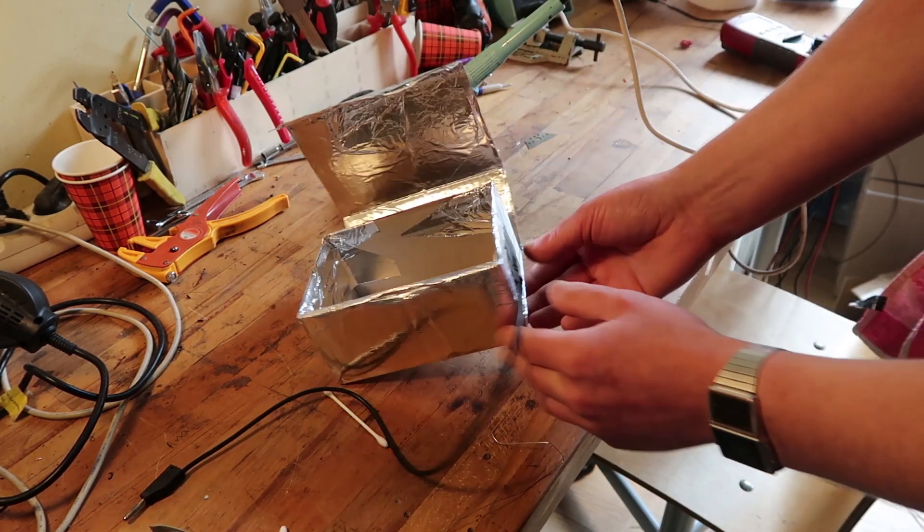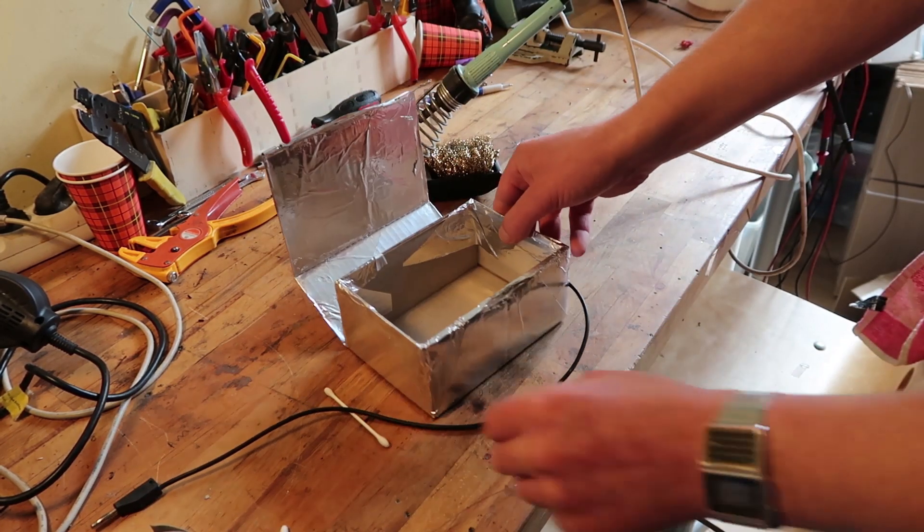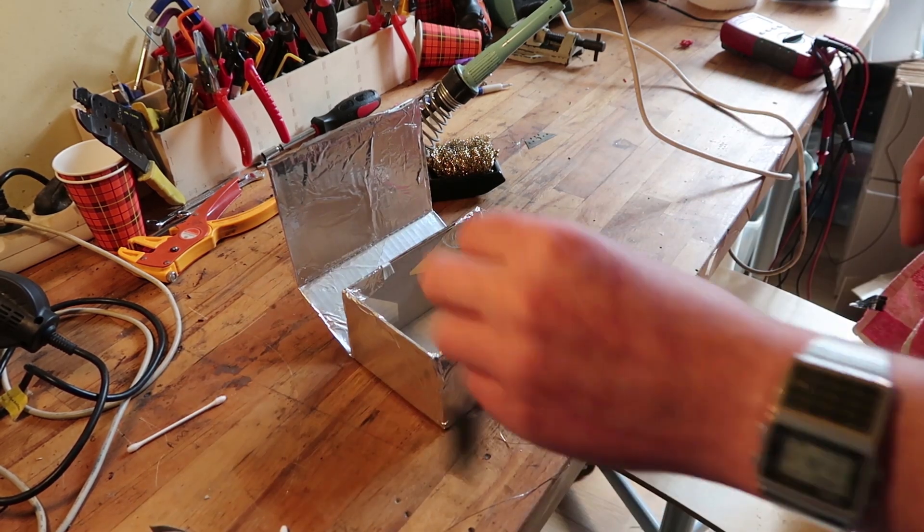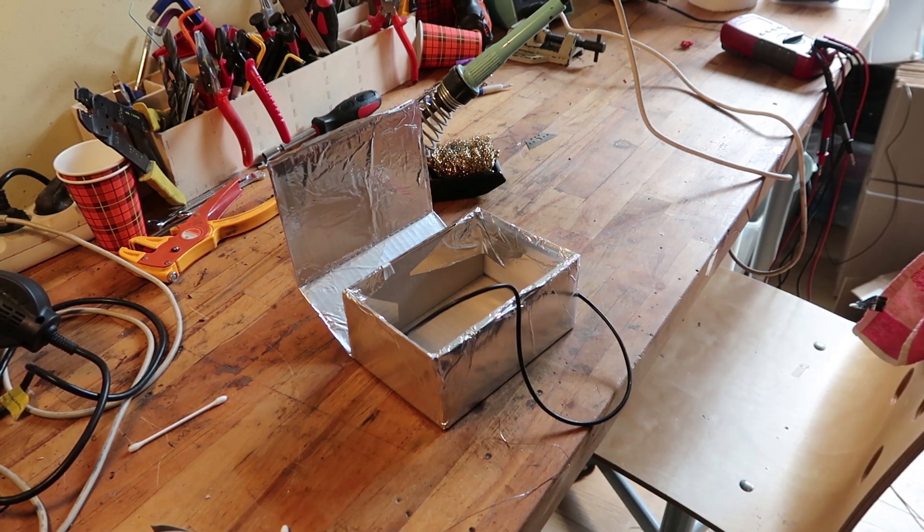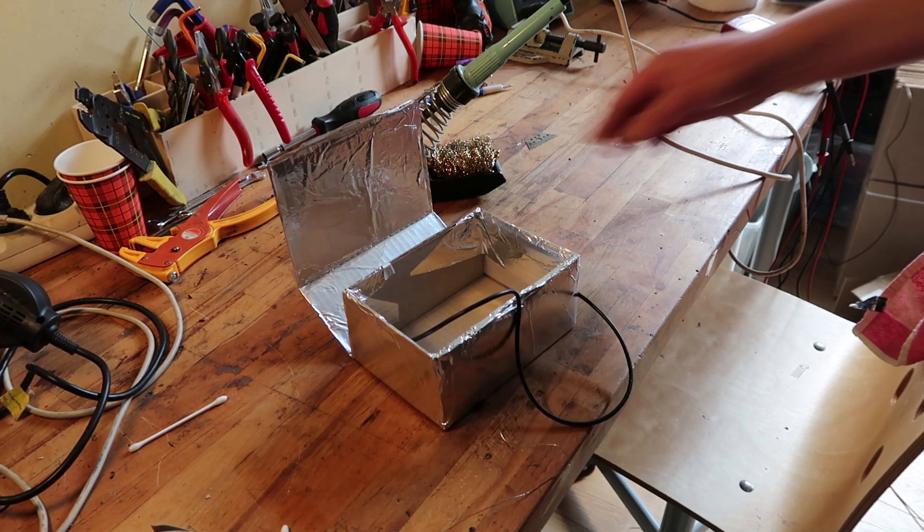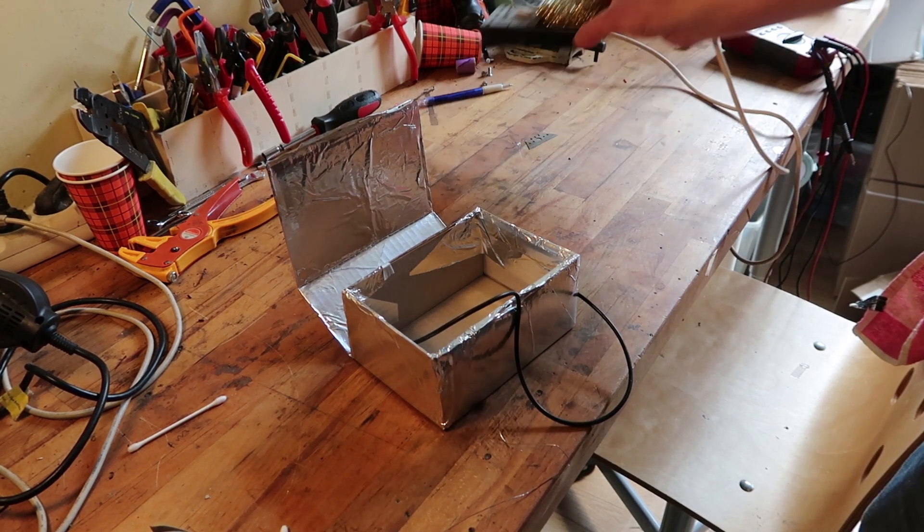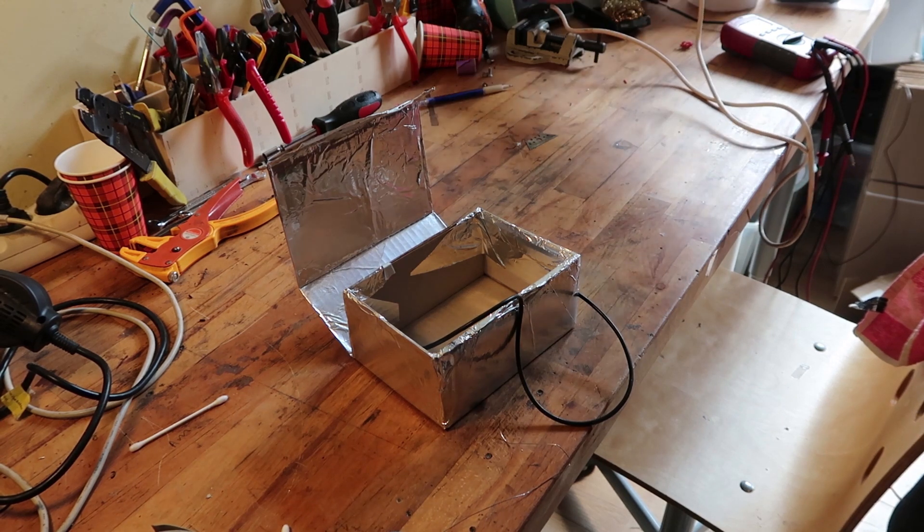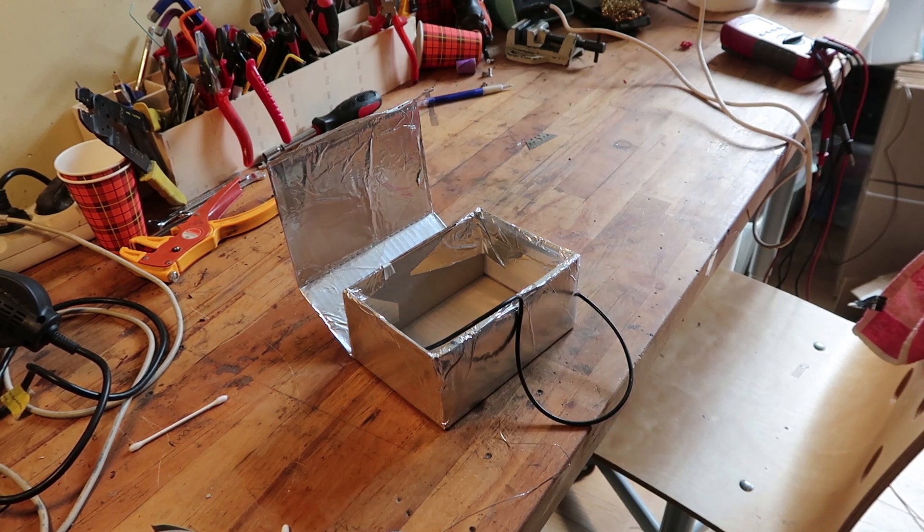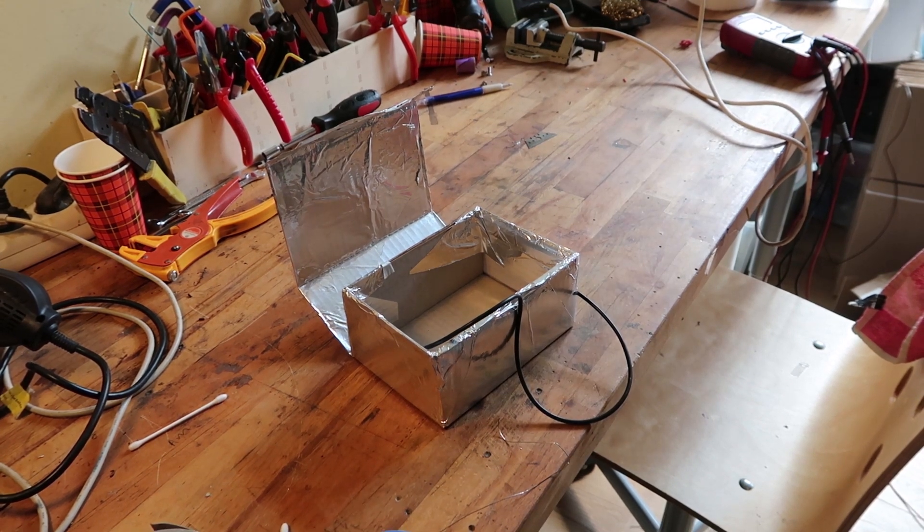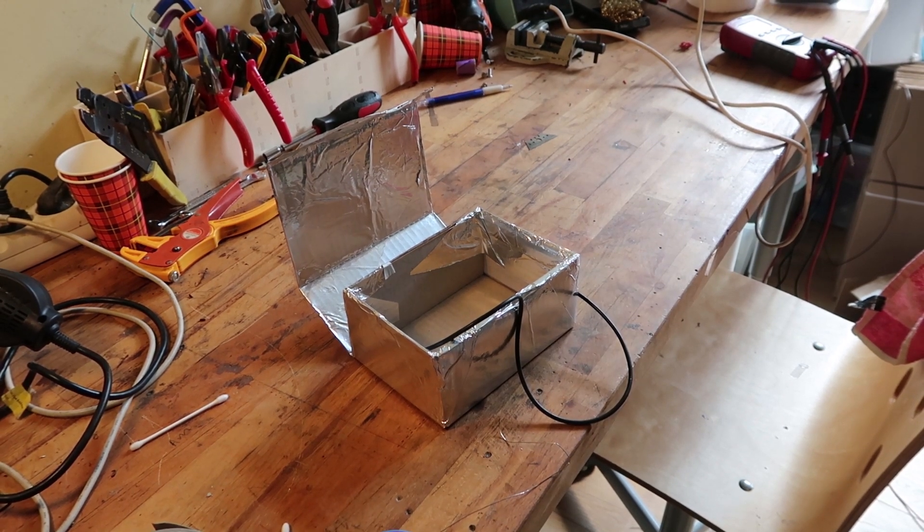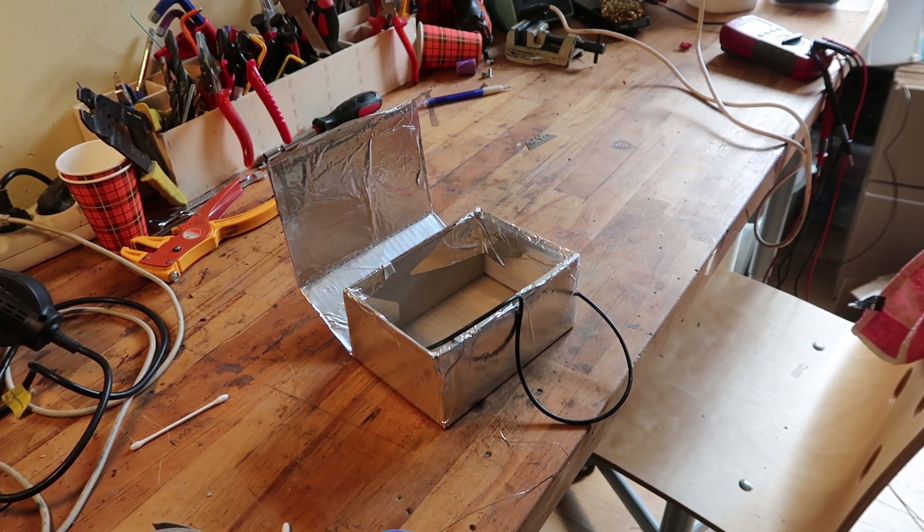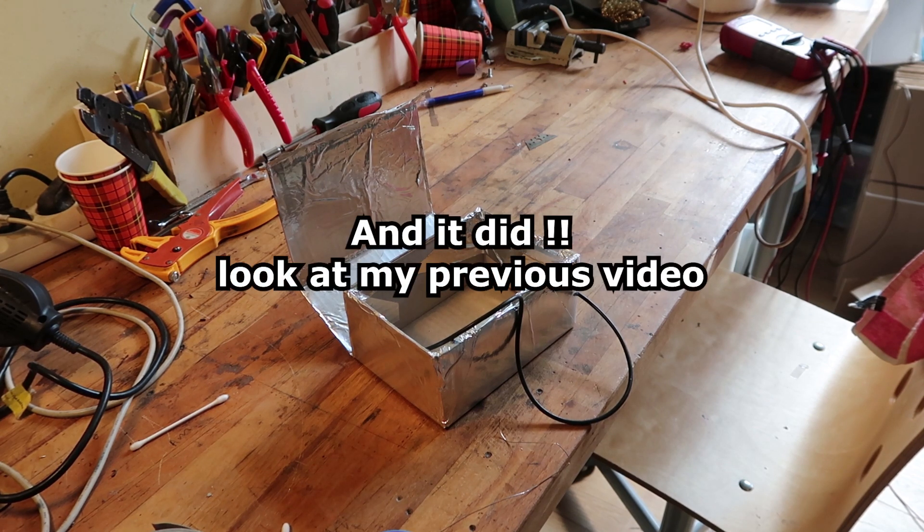Now we've got ourselves a very nice shielded box. Really professional, this is how you do it. Well if my compressor arrives, I'm gonna try it out.